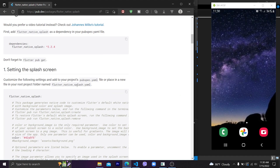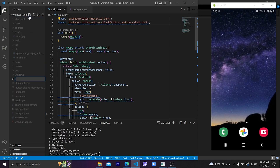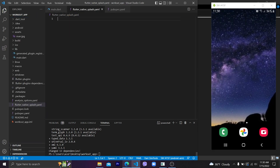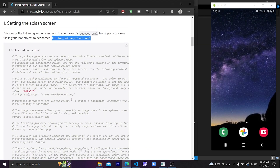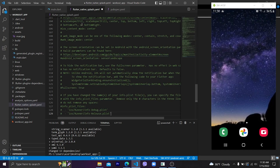In the readme page, you can see how to use flutter_native_splash. First, create a file in the project folder called flutter_native_splash.yaml. Let's copy the template code from the readme and paste it into the flutter_native_splash.yaml file. After that, save it.